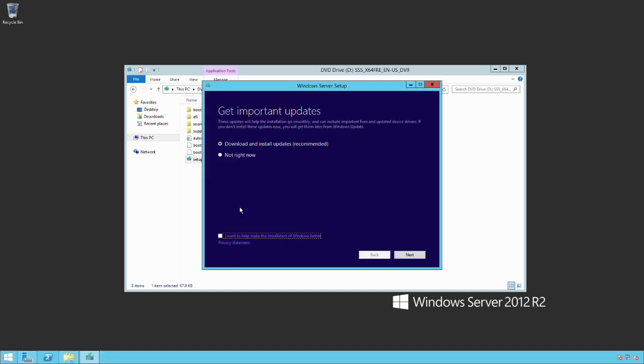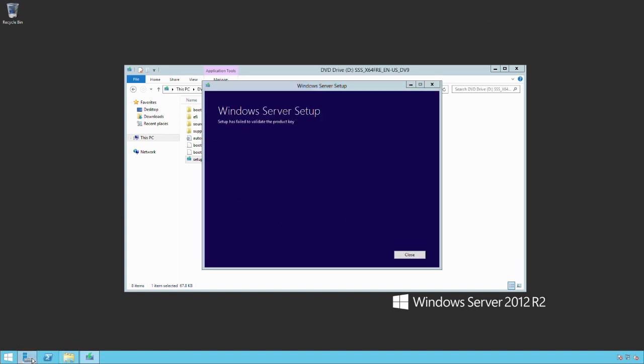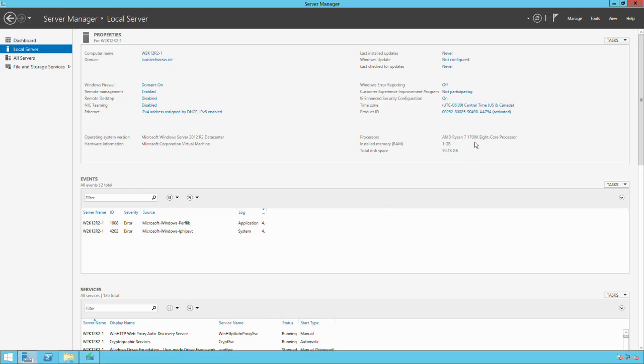Obviously, in my case, it seems like this setup process is failing. Let me just try that one more time. I'll try not right now, go next. Checking my PC. And it still failed again. It's not liking something about my product key, apparently.